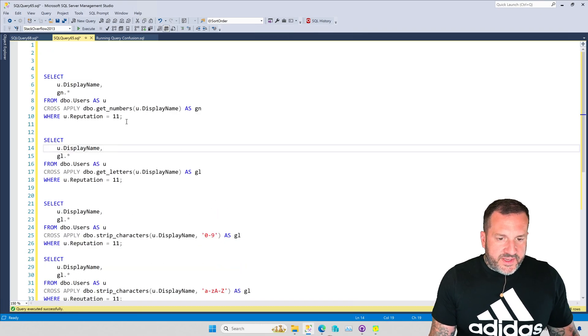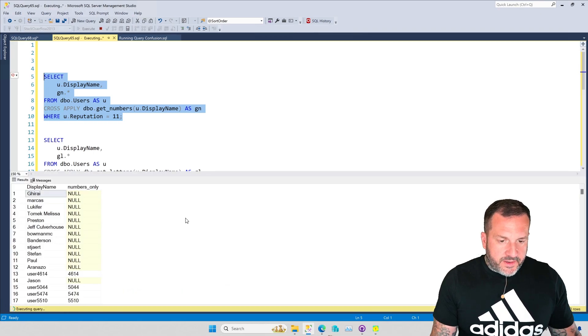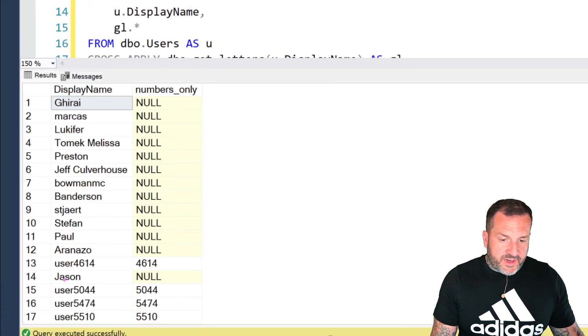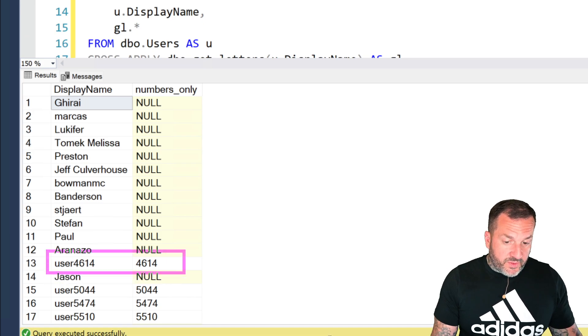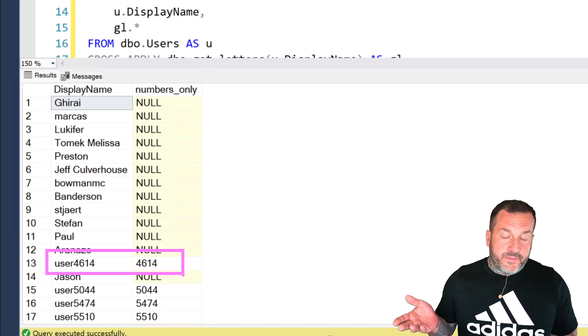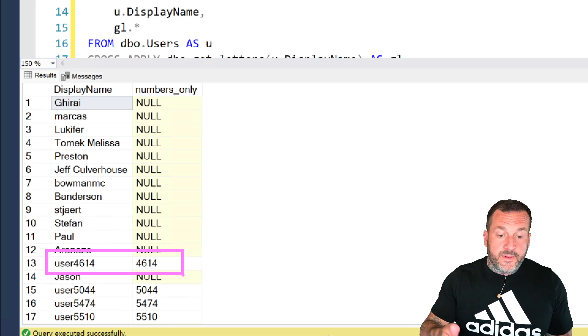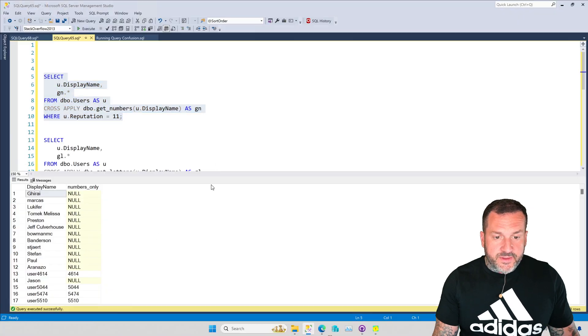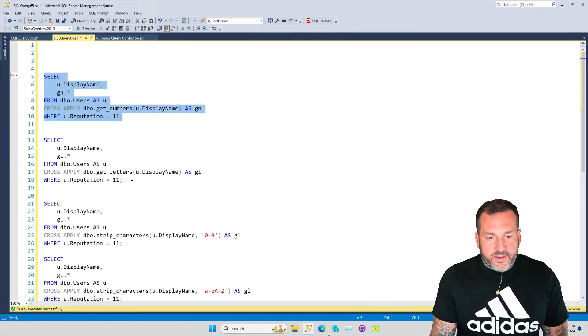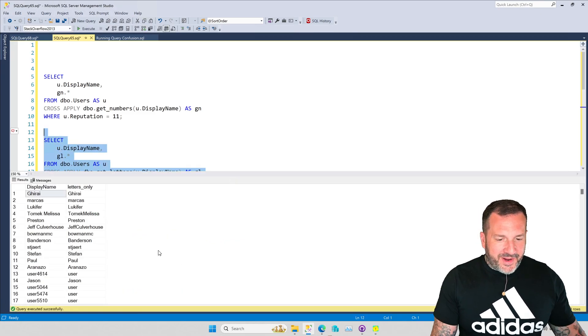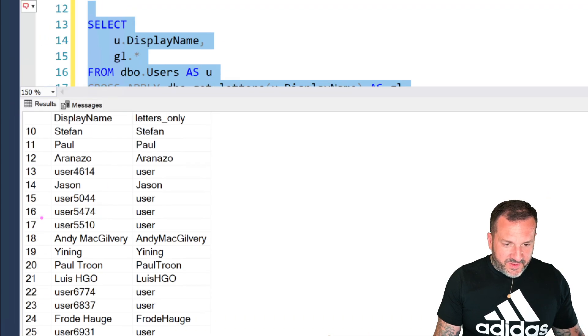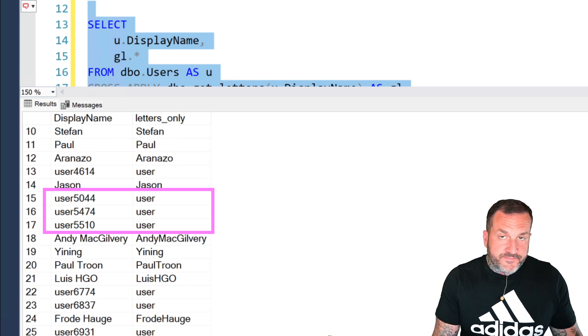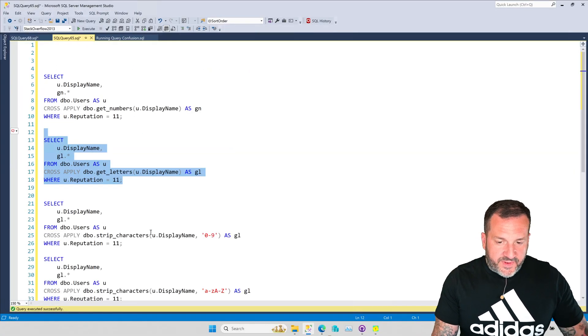So this is the get numbers function. And if I run this, we'll see a bunch of nulls where some usernames don't have numbers. And then for lines where the usernames do have numbers, we will only get the numbers from them. Things like 4614 without the user, right? So that's, that's get numbers, which is pretty handy. Get letters does the exact opposite of get numbers where when we get down to this batch of users where there were numbers there at some point, the numbers have been completely stripped out, right? So fun stuff there.